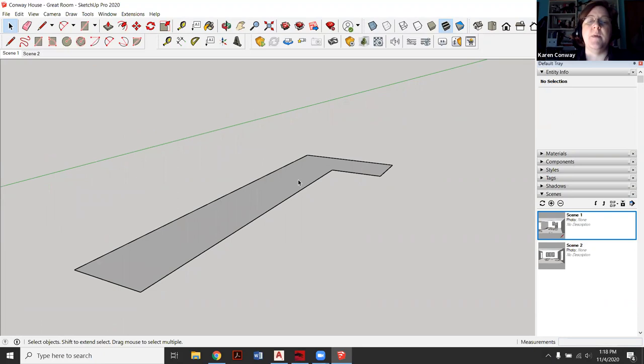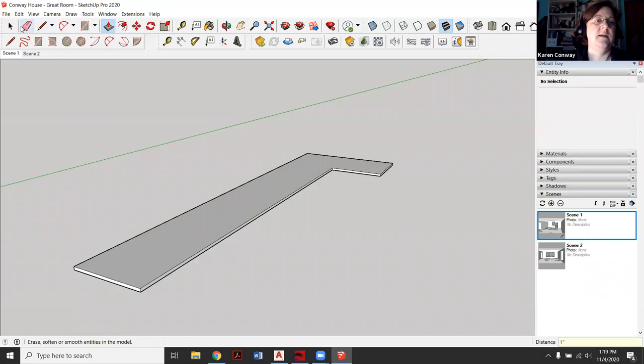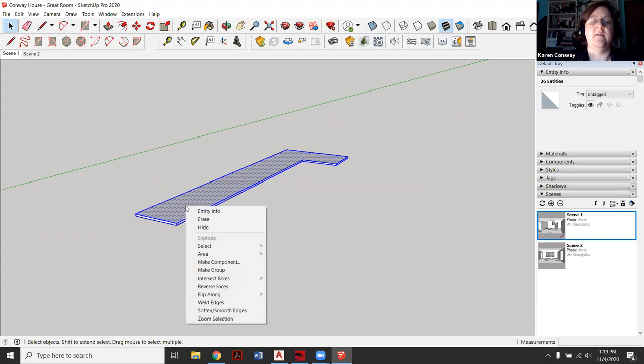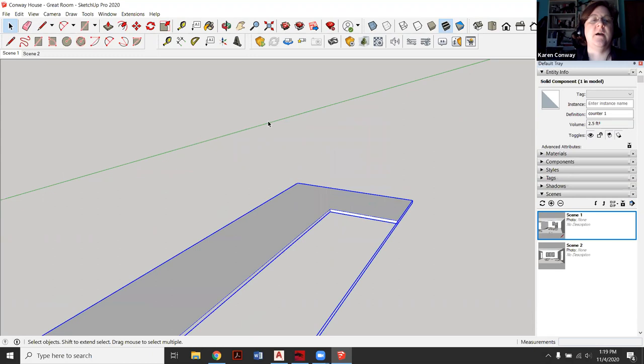I'm going to then hit reverse faces because I want to make sure this guy is white. This is just flat right now. So my countertop thickness is going to be, it's generally one inch or three quarters of an inch. I'm going to do one just easier to get it in there. And then I'm going to make this component. So I'm going to click the whole thing, right click and say, make component. And I'm going to call it counter one because I'll end up having probably three countertops in here. Yep. I already made one earlier.